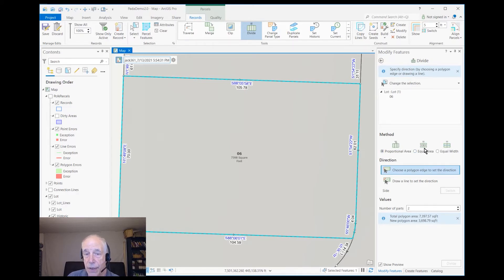Equal area if we know what size they are and we want to divide them up, or equal width if we have road frontages.